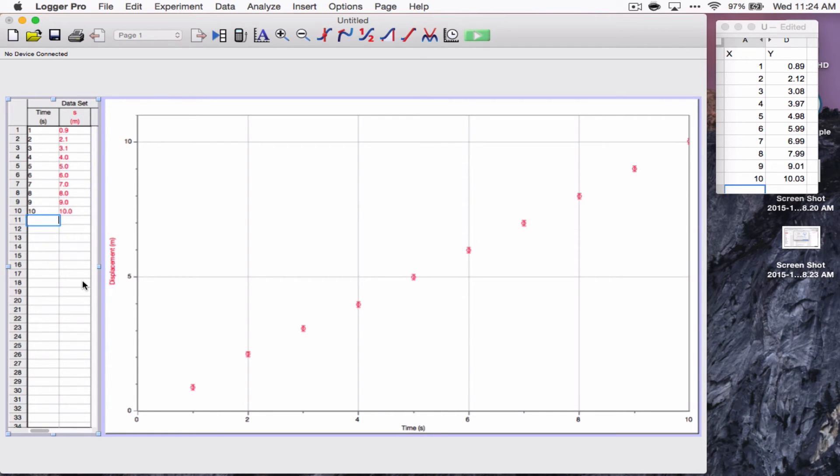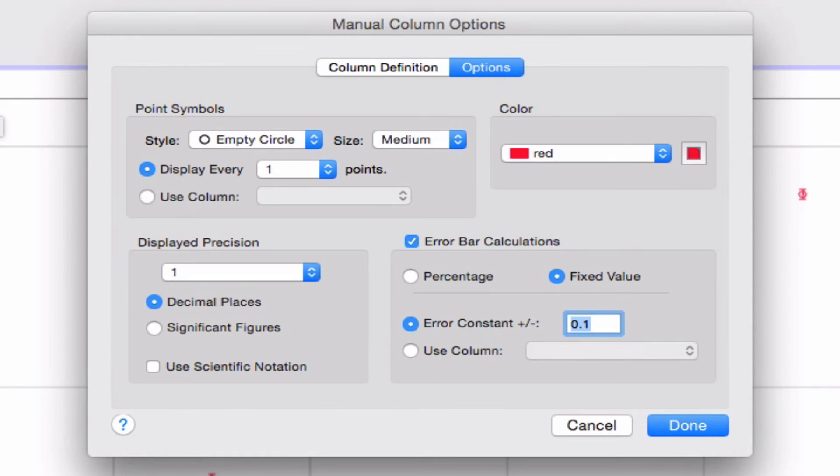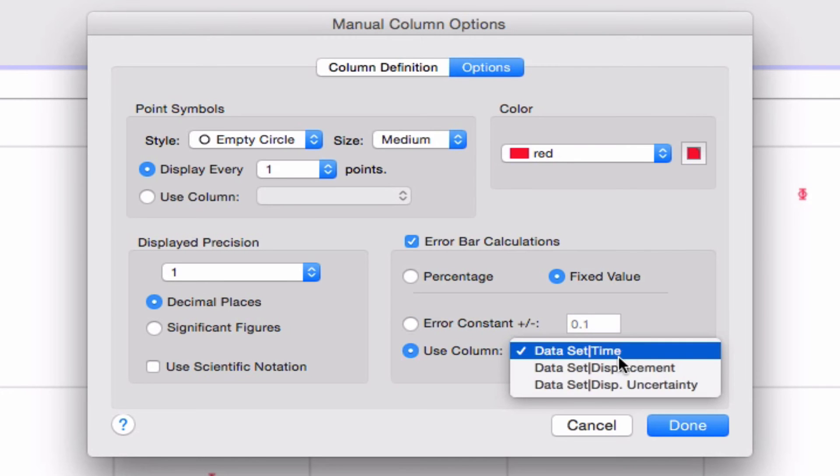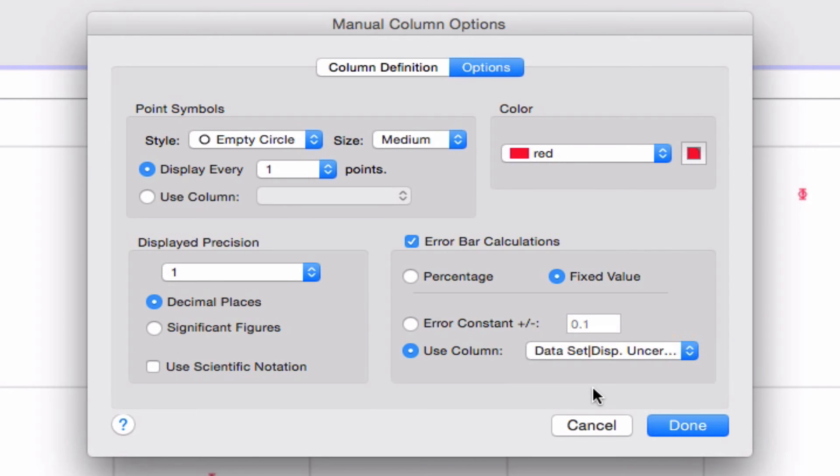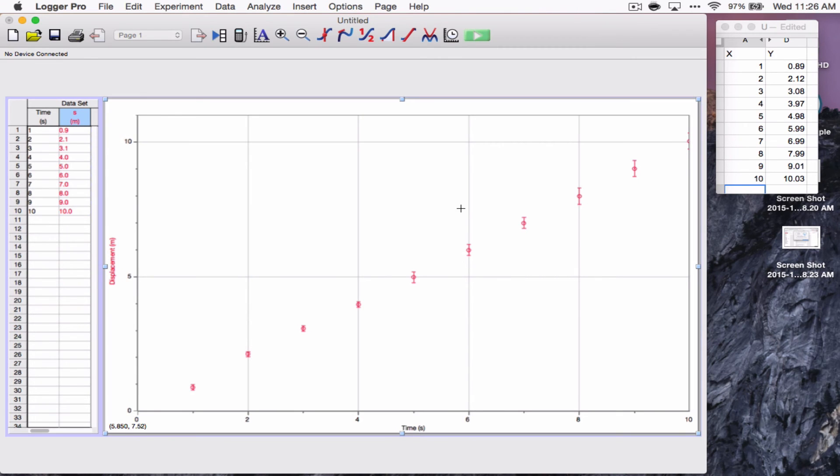So, now, each of them has gotten their own uncertainty. What I want to do now is go back to the error bars. Double click here. Sorry. Go back to the displacement column. S column. And where it says error bar calculations, I now, instead of using just the constant, I want it to use the column displacement uncertainty. Click done. And you can see how the later ones have much bigger error bars.